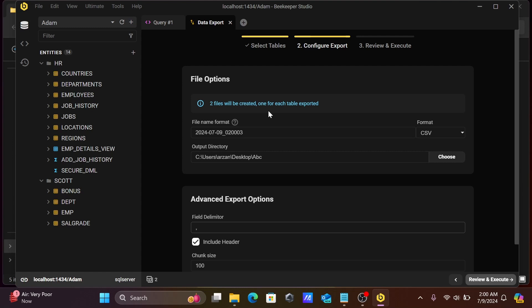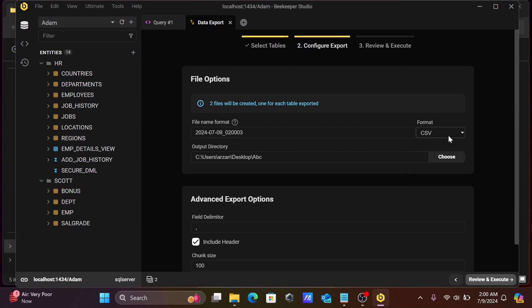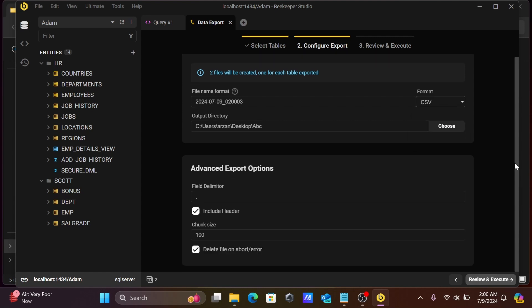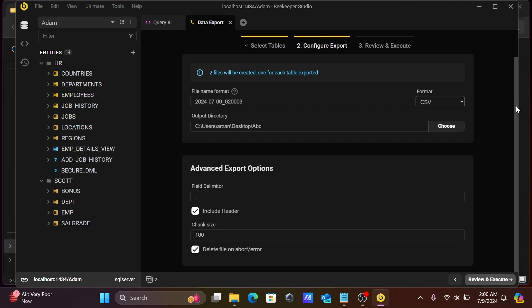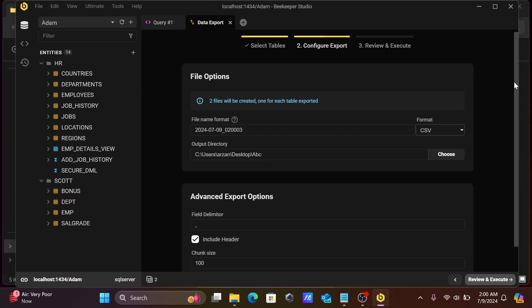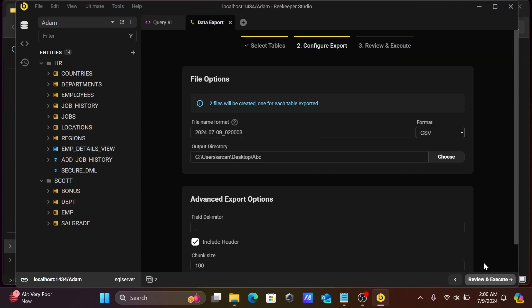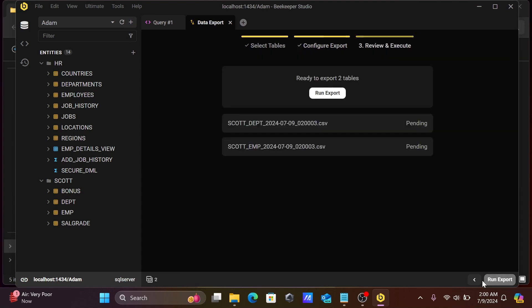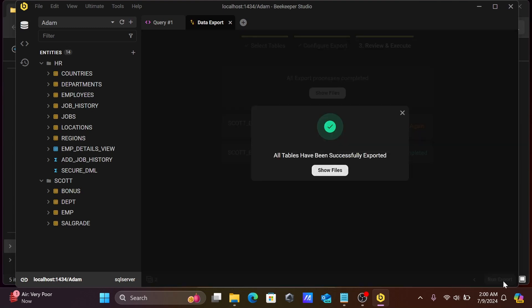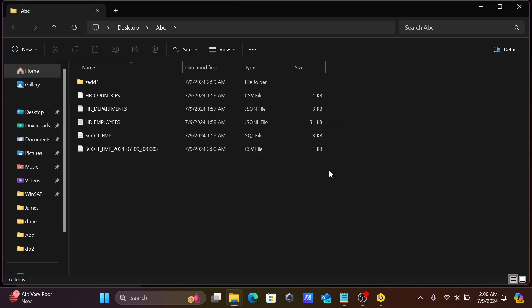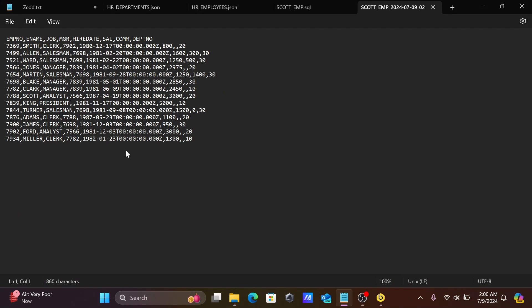Here the file format name, CSV type you can change if you want. All file delimited, include header, chunk size. After that, let's click on run and execute. Export done. Let's click on show in file. This is the data there.